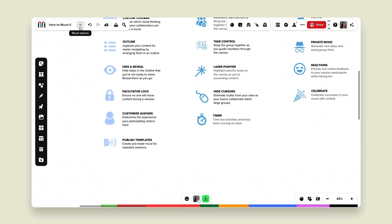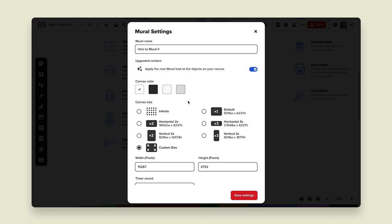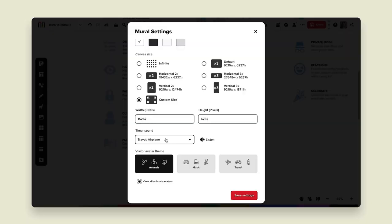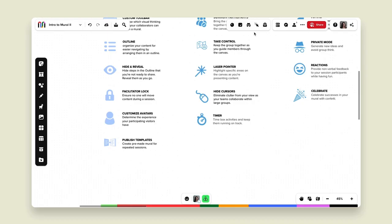We also have the ability to customize avatars. In the drop-down next to the title of my mural I can click that caret to open mural settings. In mural settings I can see the canvas color, the canvas size, and some customized options. I can change the timer sound and the visiting avatar theme — so instead of a visiting bee it could have been a visiting cello or a visiting airplane. These are a couple of different things you can do to customize the visitor experience.